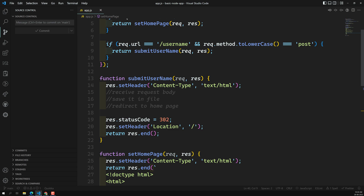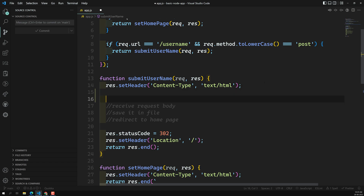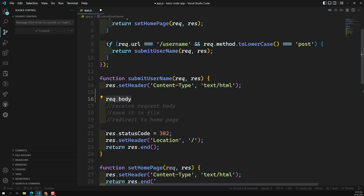So how can we do this in Node.js? In Node.js there is no request.body. For requests we can get things like request.url, request.method, request.headers, but there is no request.body — and here is why.